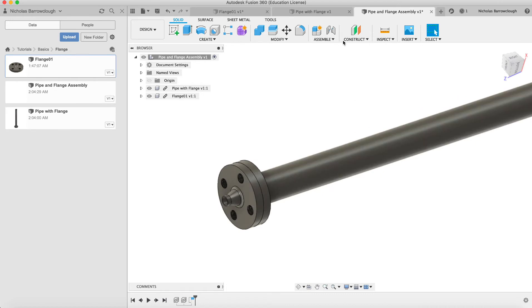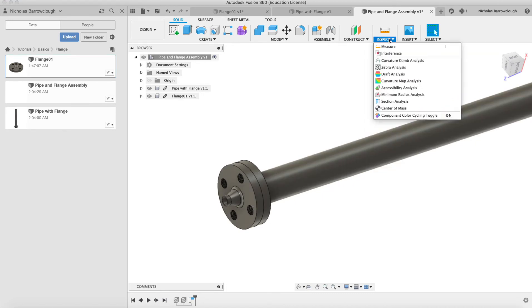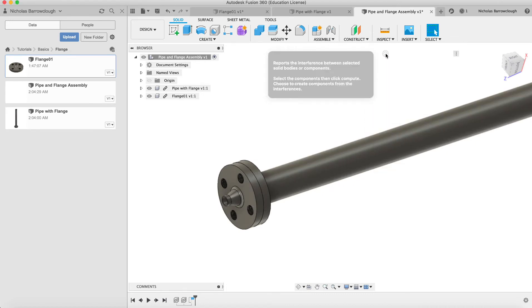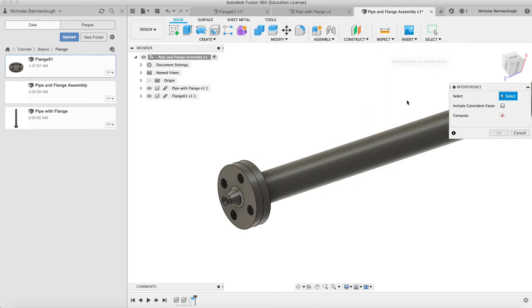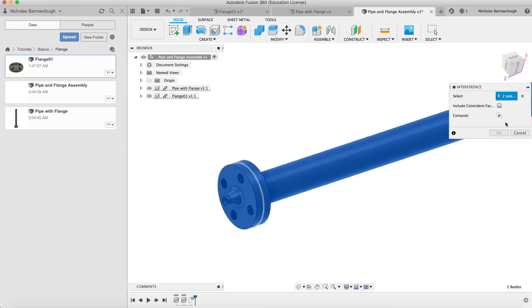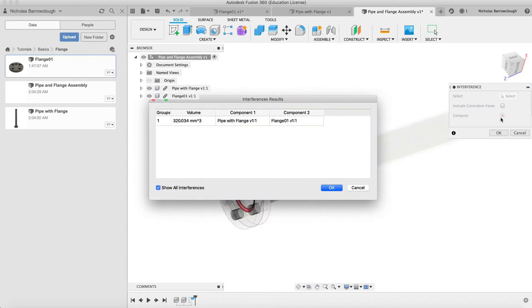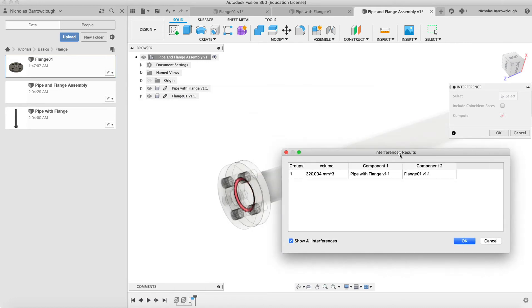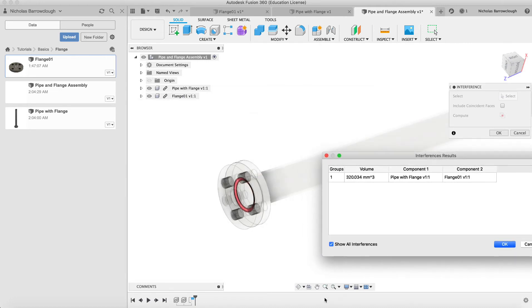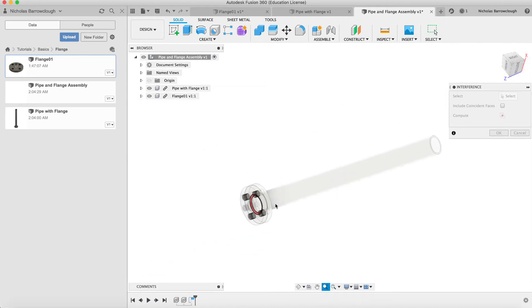If we go to inspect for interference, select two objects, compute. We have a small amount of interference. You can see on the inside, and that's because our flange has this curve to it.